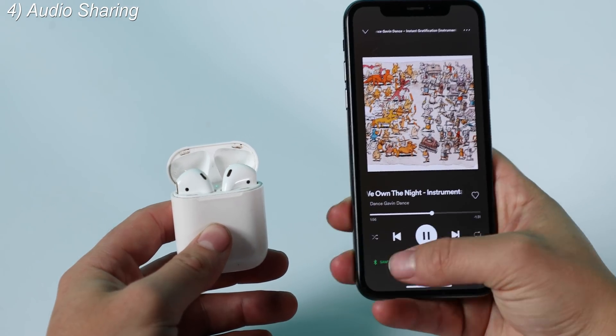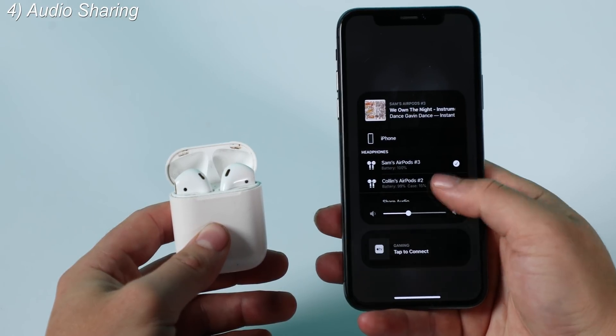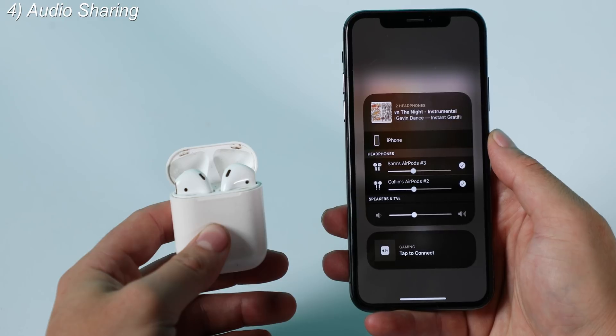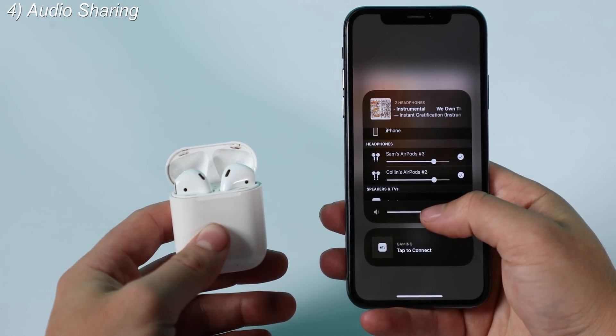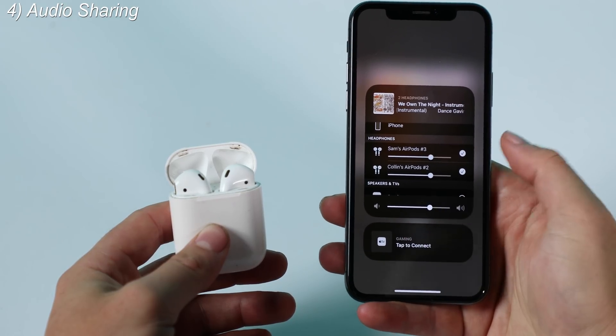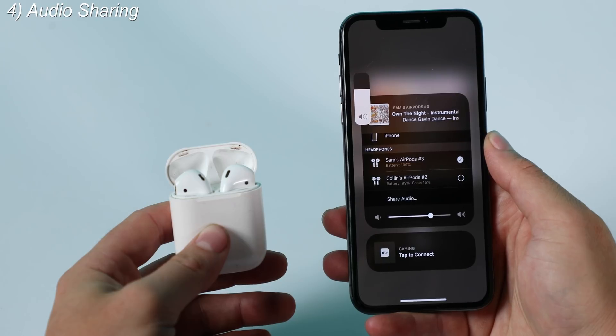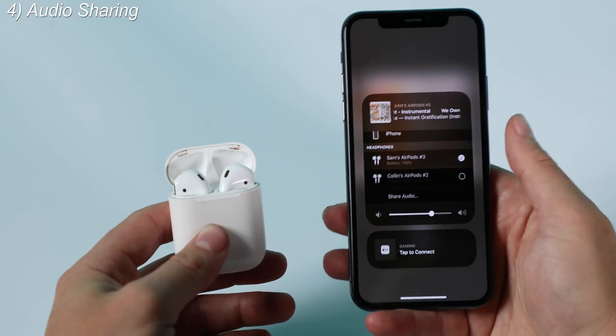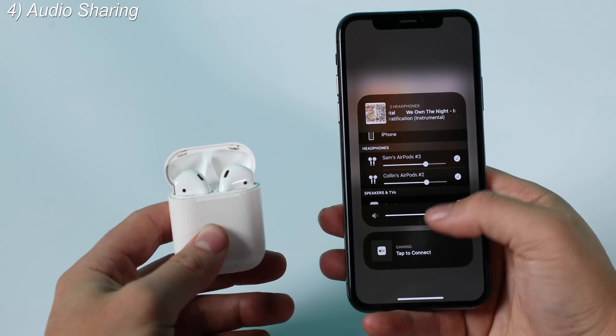Number four is something called audio sharing. Back in the wired headphones and CD player days, if you wanted to listen to the same music as your friend, you needed a physical headphone splitter. Now in iOS 13, if you and your friends both have AirPods and want to listen to music off the same phone, you can. This is already built into Spotify. I've tested it by pairing two sets of AirPods to my iPhone and they both play music at the exact same time, with shared volume control. This will come in handy on a long bus ride or airplane ride.